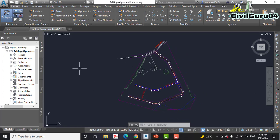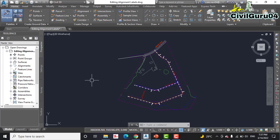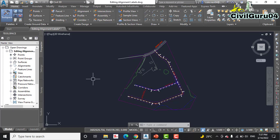Working with alignment labels is a bit different than working with other labels because alignment labels exist in groups. If you click a major station label, for example, all the major station labels for the entire alignment will be selected.